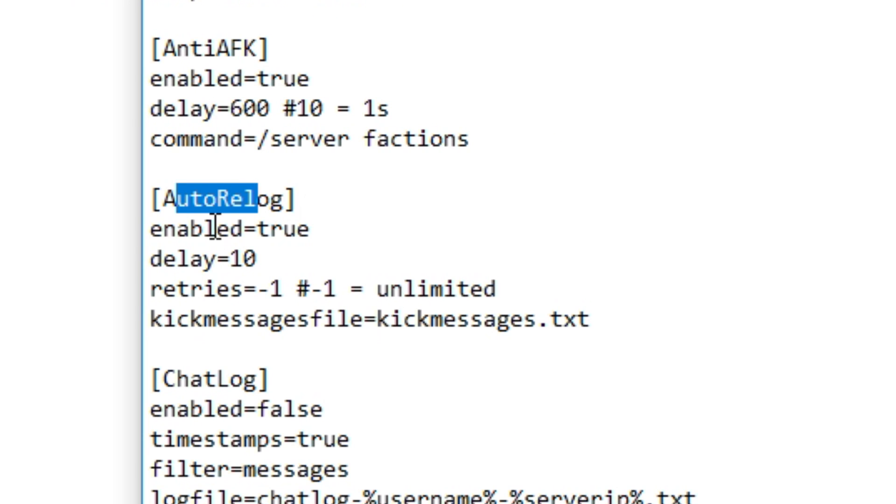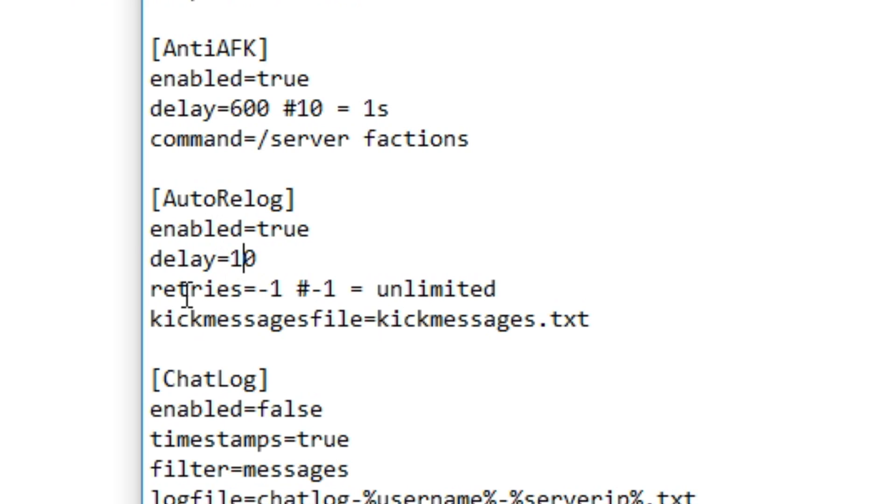This one here is the auto relog, and I set that to true. I set a delay on 10, and this one here will keep connecting to the IP. So this one right here will make sure that you keep on your server.